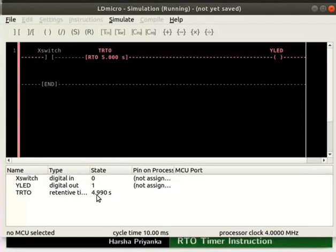Thus, it must be reset manually using the reset instruction. We will now see how to reset.